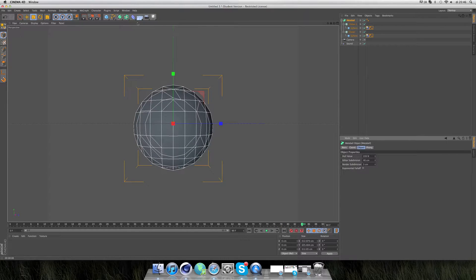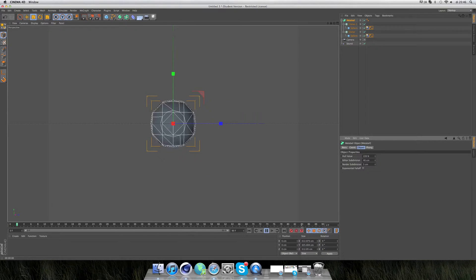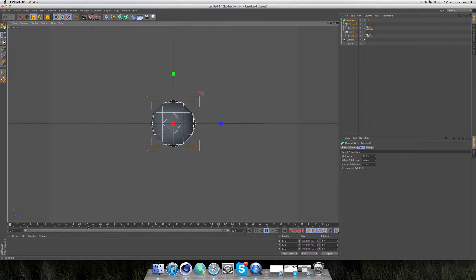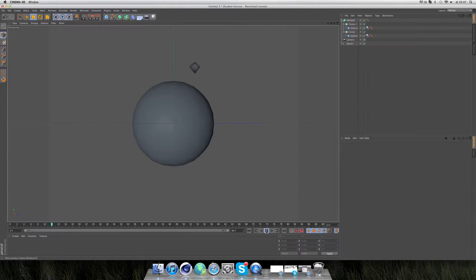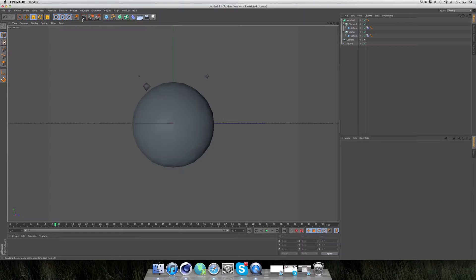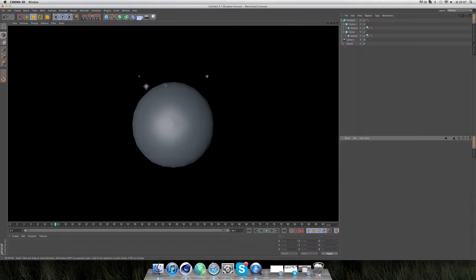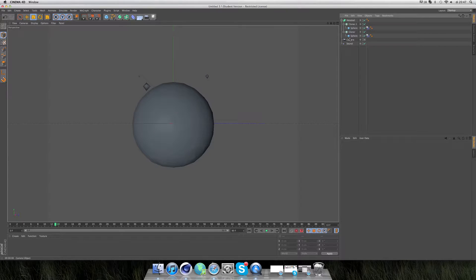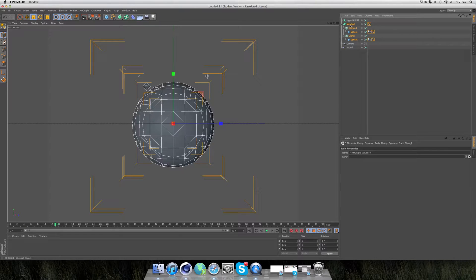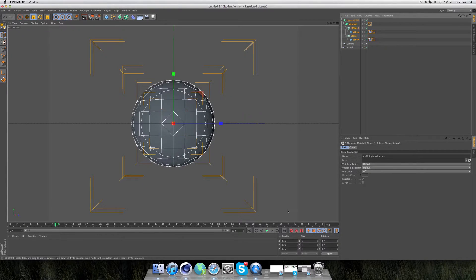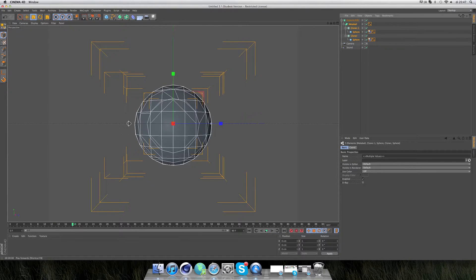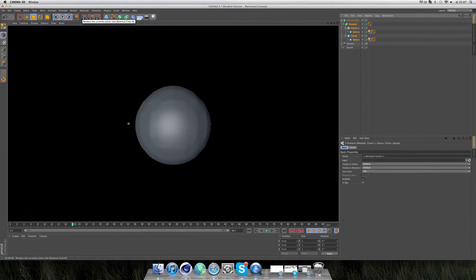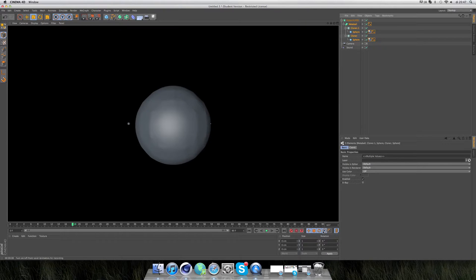Now you see these very sharp edges of the sphere and the little drops. It will take a HyperNURBS to solve that. You select the metaball and write them into the HyperNURBS. If we render this out right now, you see you have nice round edges.